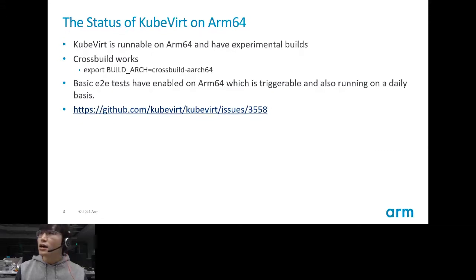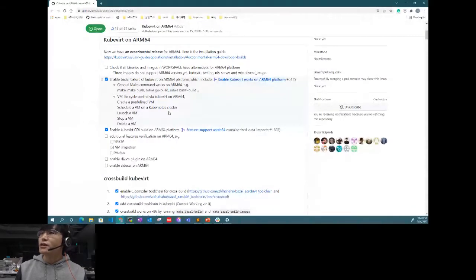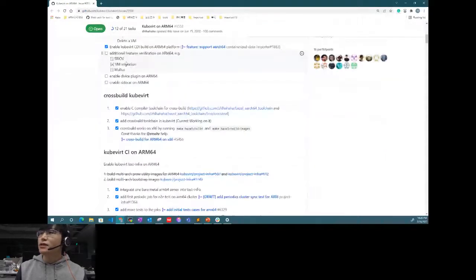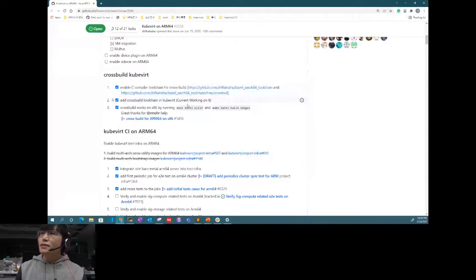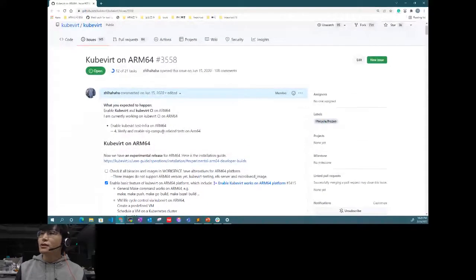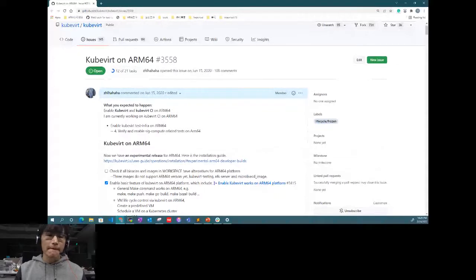I can give you a general idea of what the tracking issue contains. It contains more detail about what we have done for KubeVirt on ARM64, like what we have enabled, along with some cross-build related commits. It also includes discussion about the enablement. So if you want to know more about the current status or future plans, or if you want to do some contribution to KubeVirt enablement on ARM64, it's a good place for you.